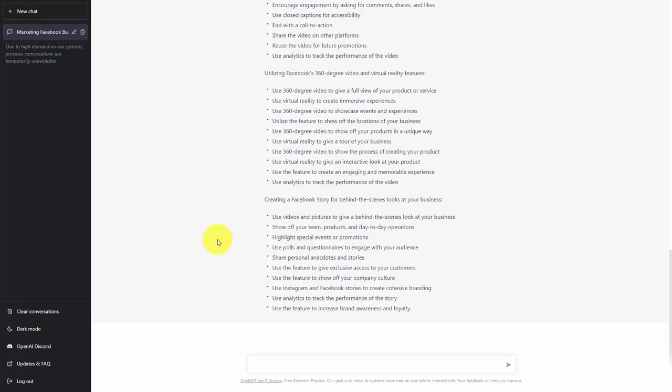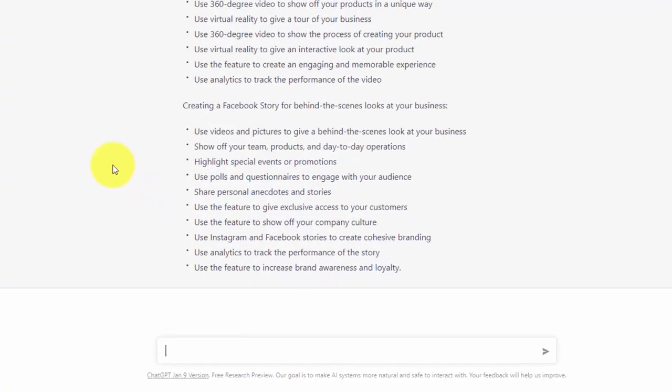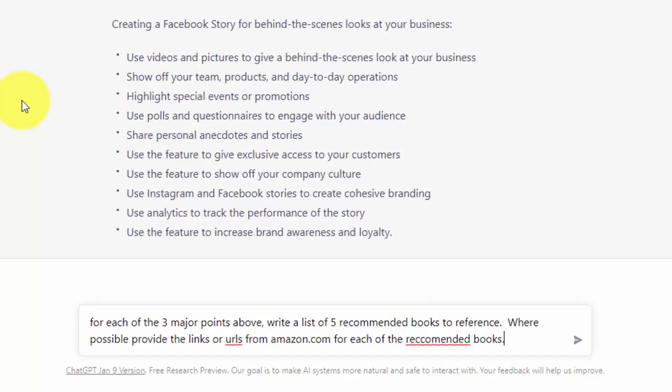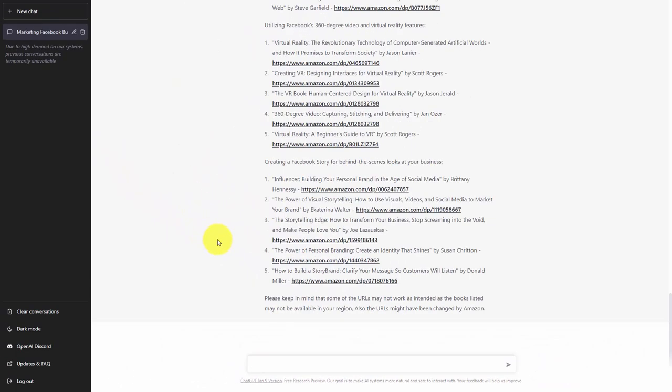What we can then do is ask ChatGPT to give us reference information for our qualified list. So we are going to request that ChatGPT give us a list of references and where we can find the references. We are then going to click enter.